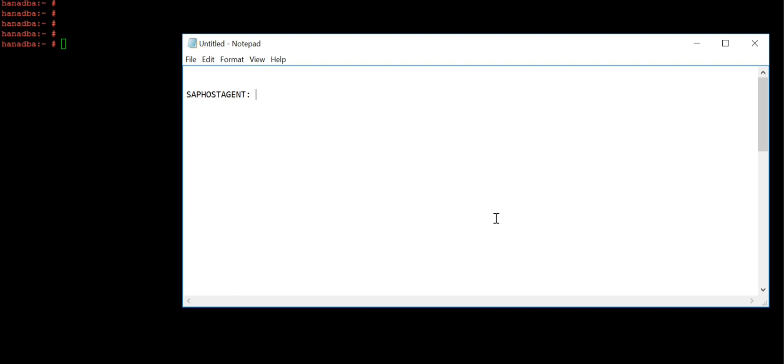By default your system should run with the latest version, and it's always recommended to do the upgrade for the latest SAP host agent. Today we are going to discuss how to do the SAP host agent upgrade. This is just a two minute task, so the video will be around two to three minutes. Let's start.